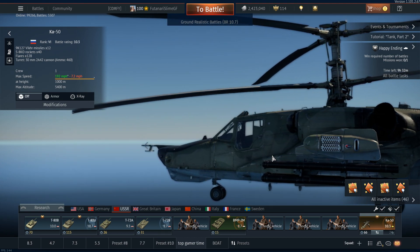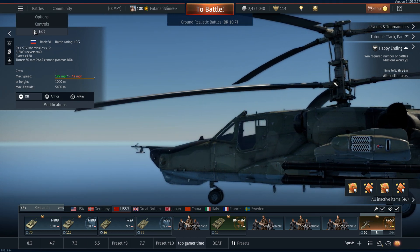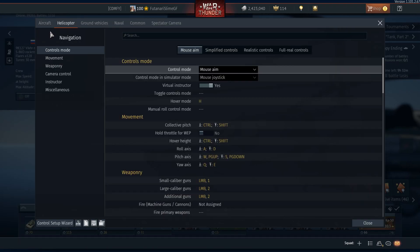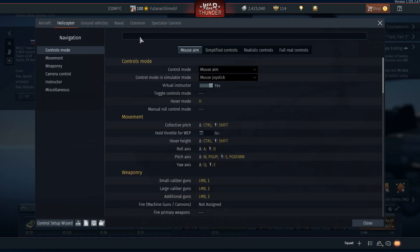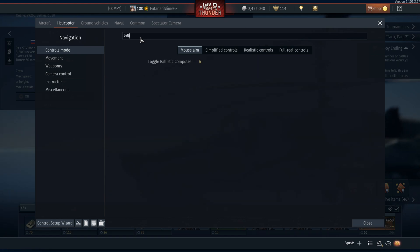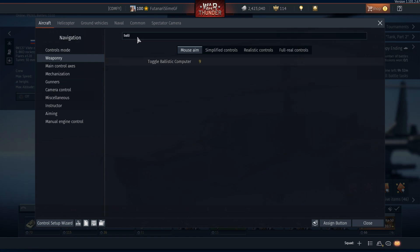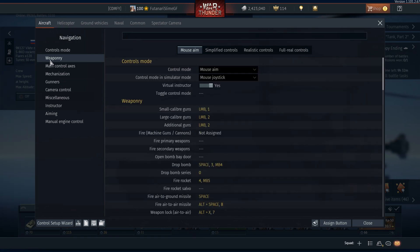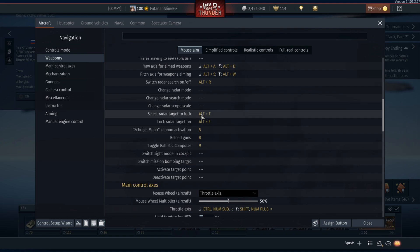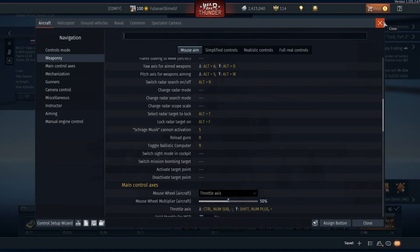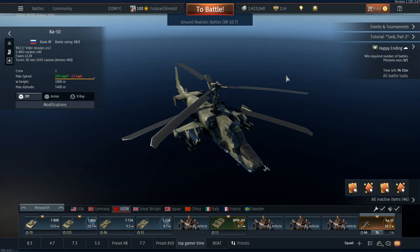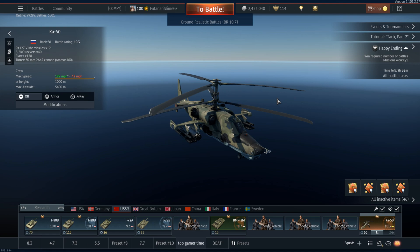To activate the CCIP you will need to set a binding for it. Go to your controls, search for 'ballistics computer' and set a key for that — same with aircraft — or you can find it in the weaponry section. Pressing that button will toggle it on and off, and I'm going to show you some examples now.